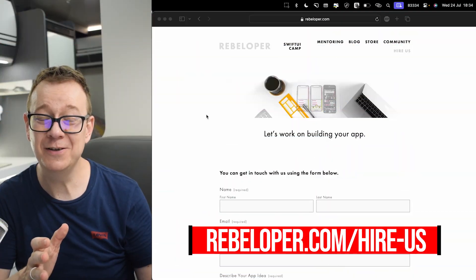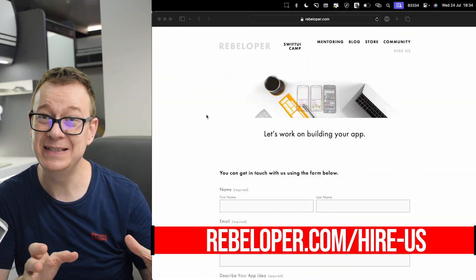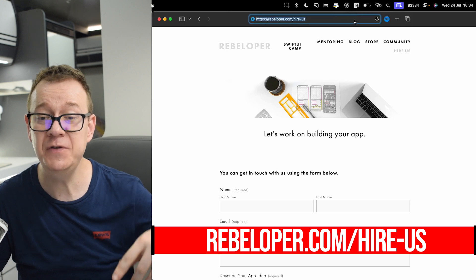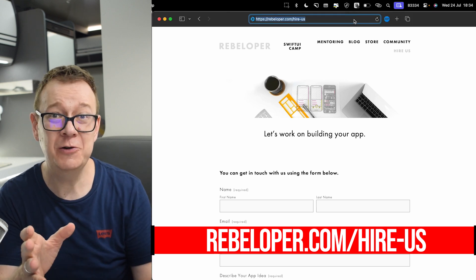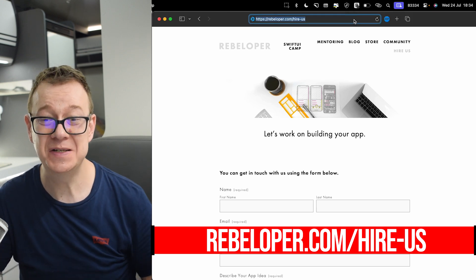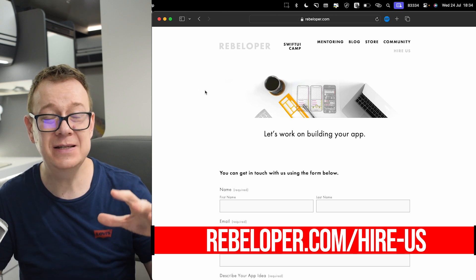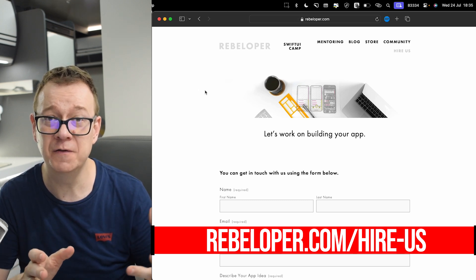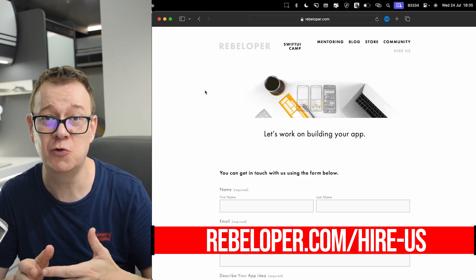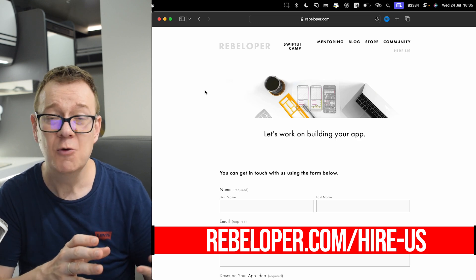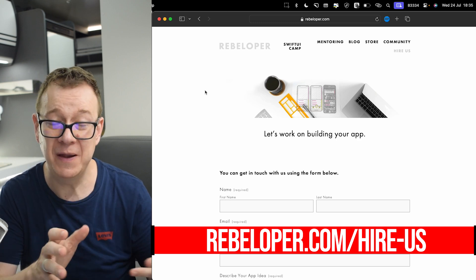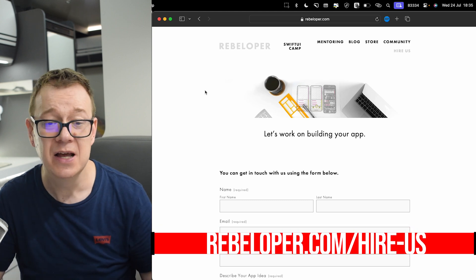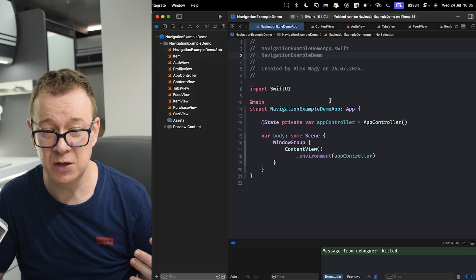I am using Navigation Coordinator in all of my clients' apps. Go ahead and check out the link in the description if you want to hire me — I could build out your business app at rebeloper.com/hire-us. This is the second part of the tutorial series on Navigation Stack versus Navigation Coordinator.